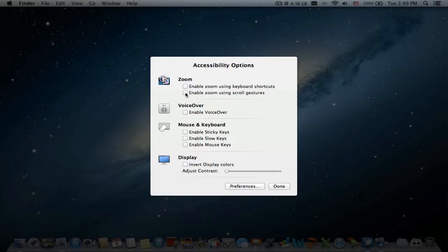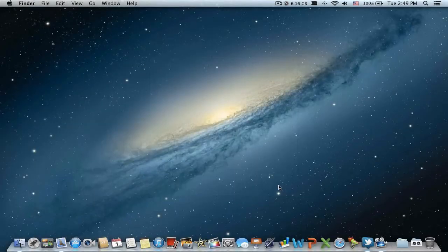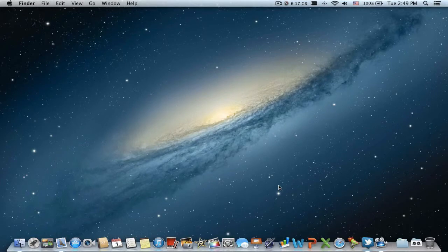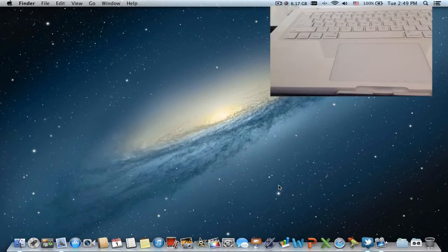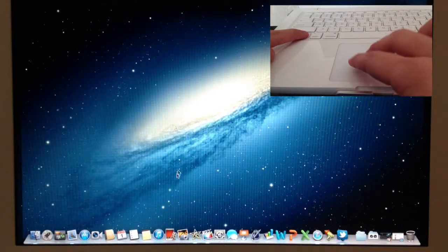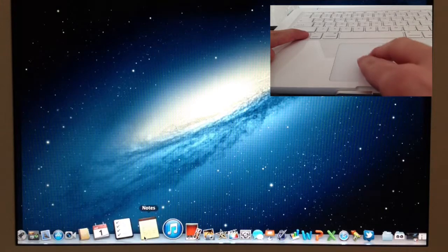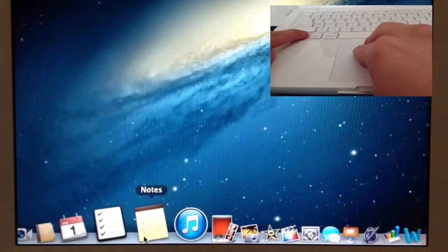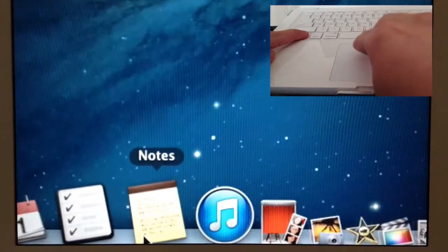Click done. Now, using the control key on the keyboard and two fingers, slide up to zoom in and slide down to zoom out.